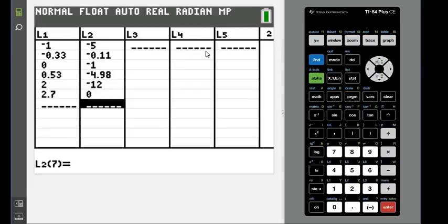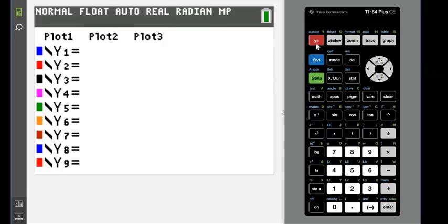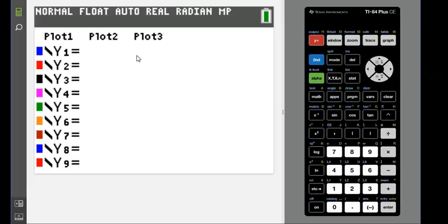Once you have your data, the first thing that you always want to do is look at a scatterplot. To do that, the first thing I'm going to check is my Y= to make sure I don't have anything in here. If you get an error after you do your plots, it's probably because of something in this menu.